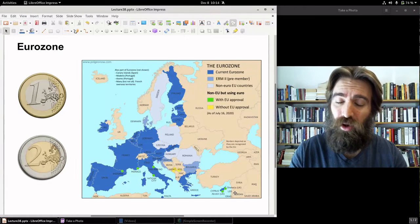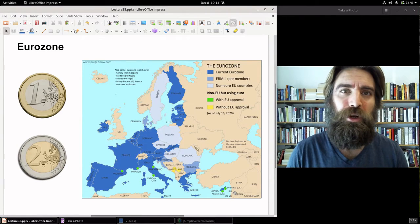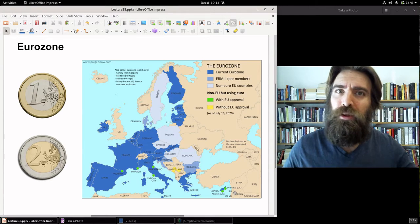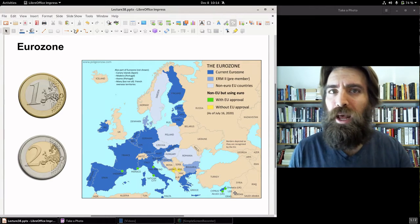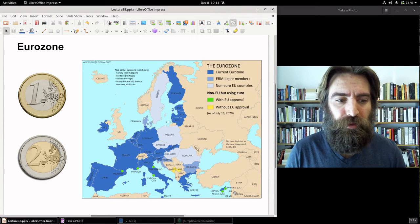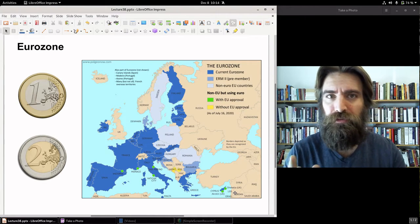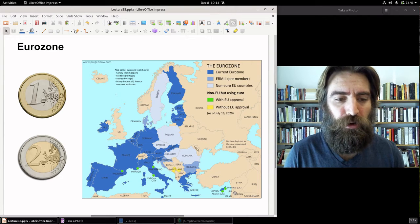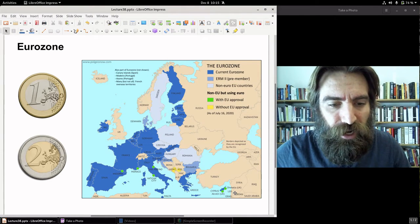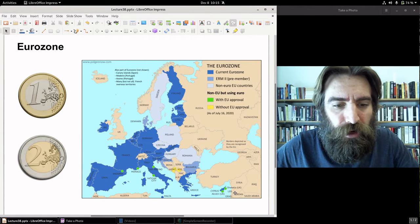That includes roughly 340 million Europeans, so a whole lot of people use this currency. It is the second most traded currency in the world, with about 1.25 trillion euros in circulation — including banknotes and coin. Compare that to the U.S. dollar, which is a little higher at about $2 trillion of notes and coin in circulation.